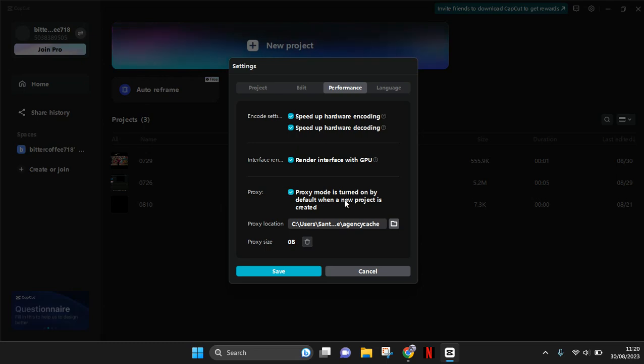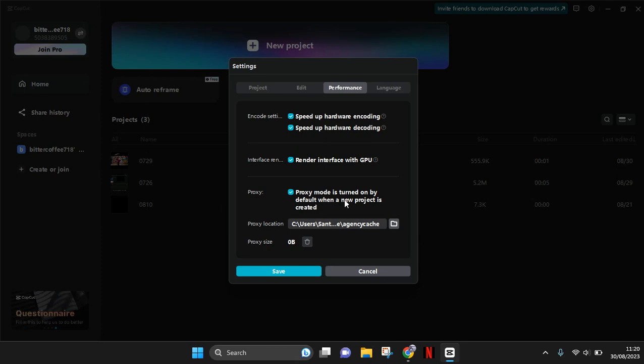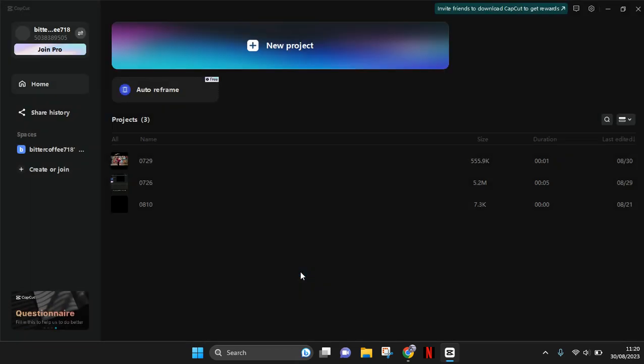this on, CapCut will help you boost the performance while you are editing, so the lagging can be avoided. After that, you can just click on Save, and that's it. Okay, so that's all for me. Thank you so